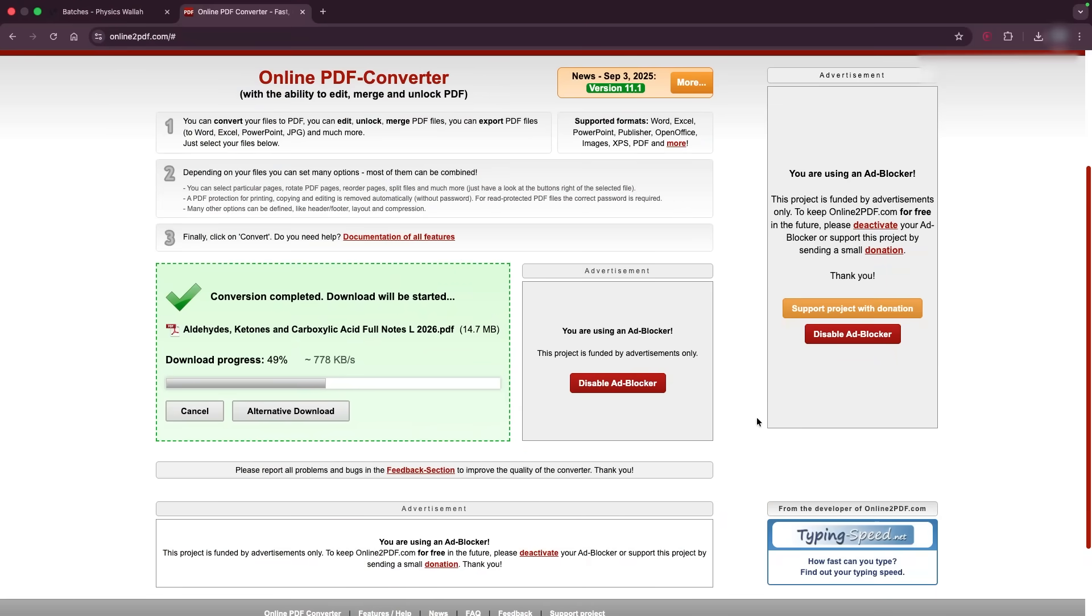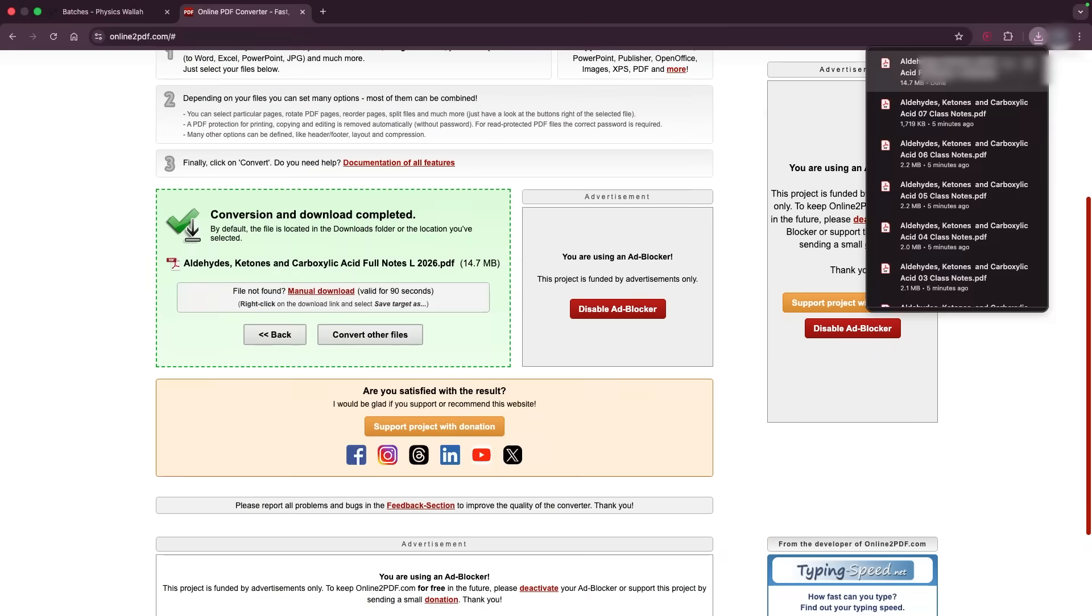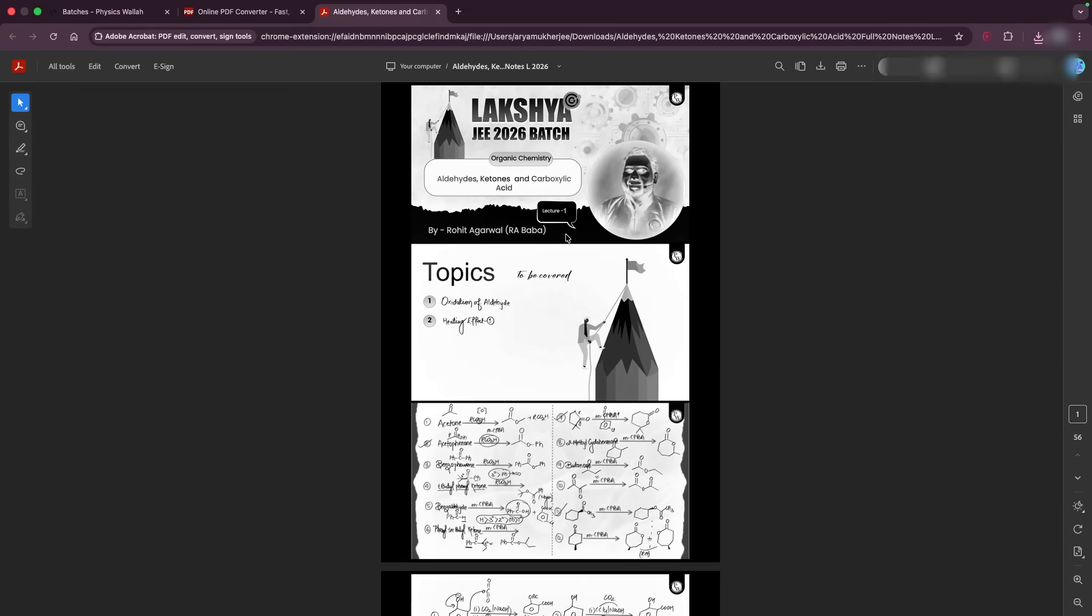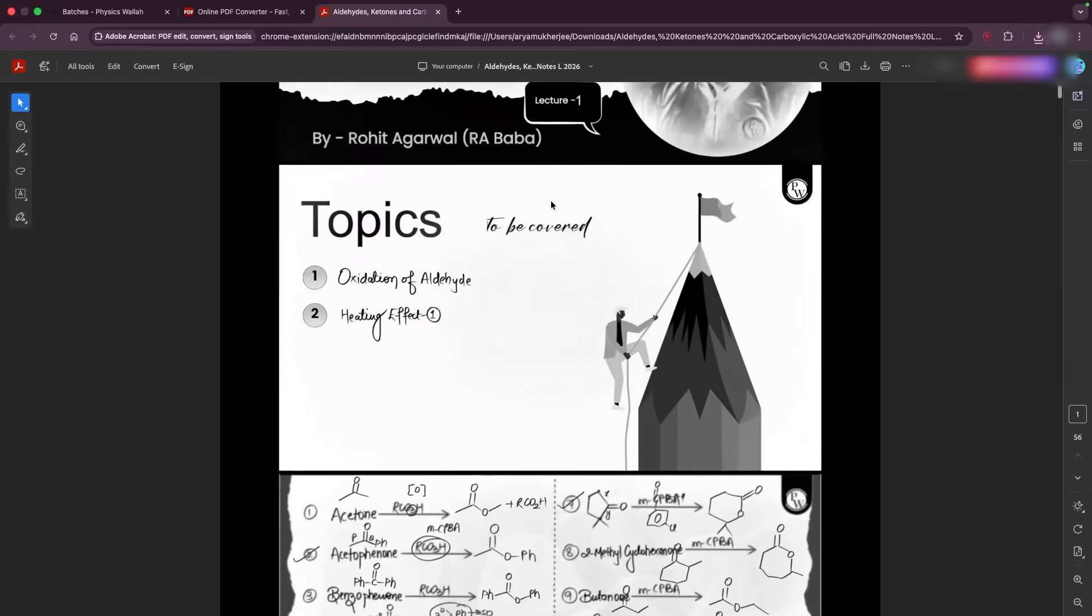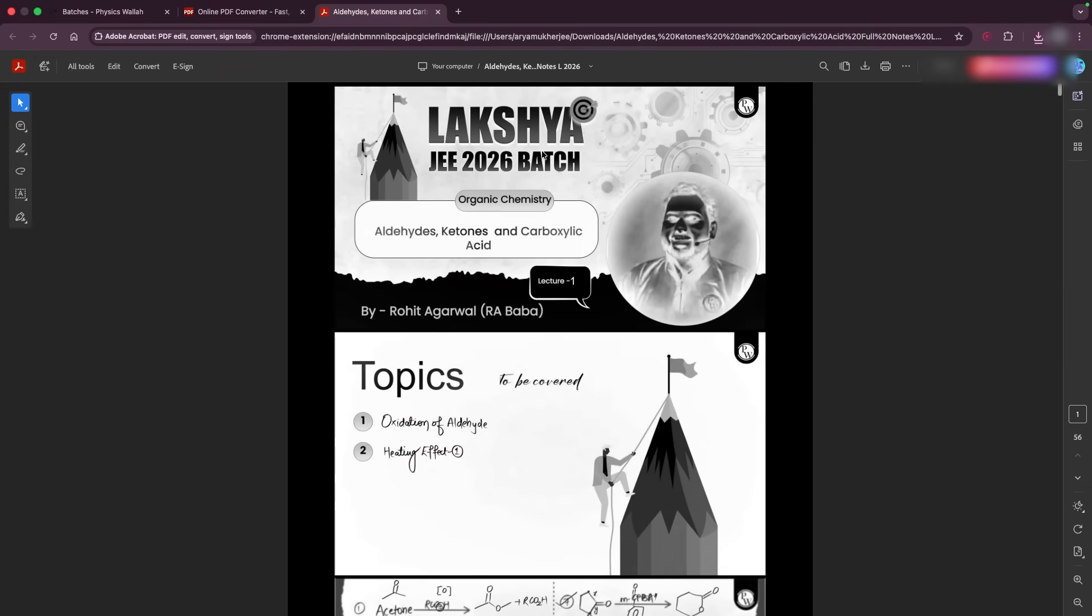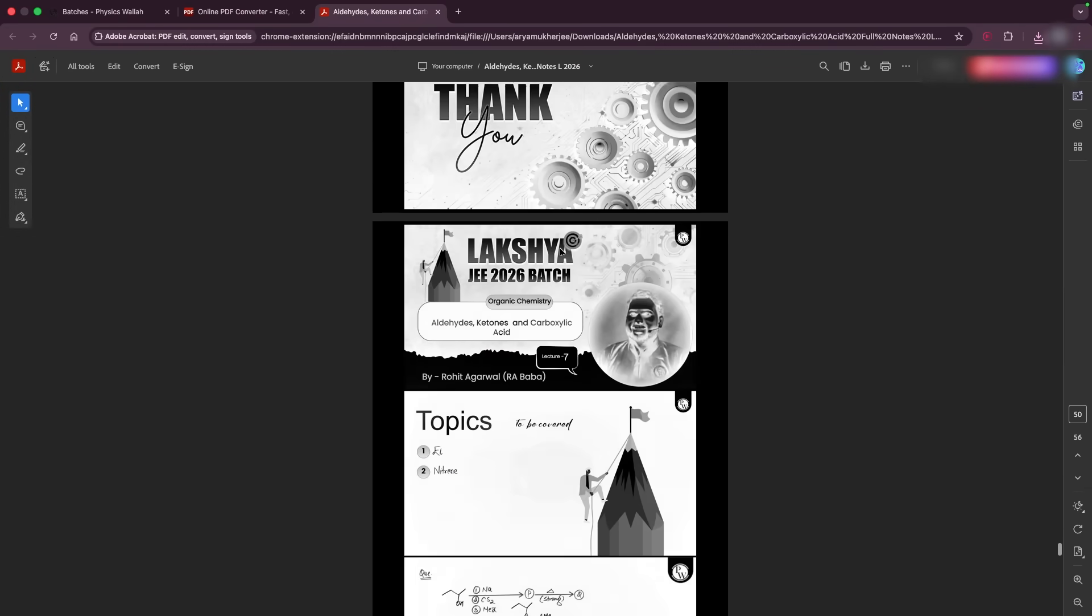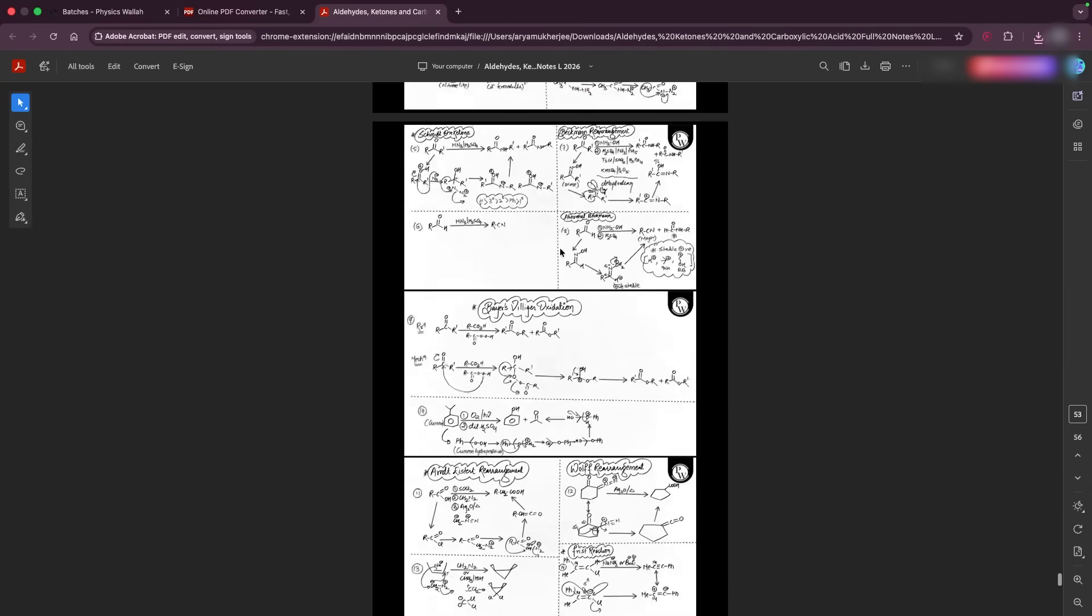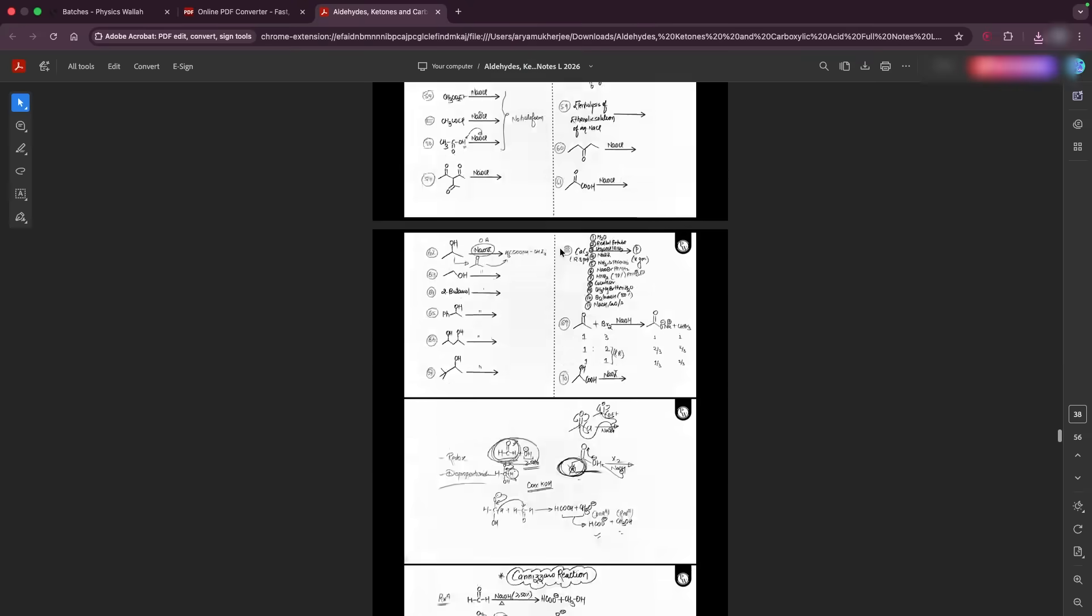As you can see, it has started downloading now. You can just open it and this is how it's gonna look like. Per page has like three slides.